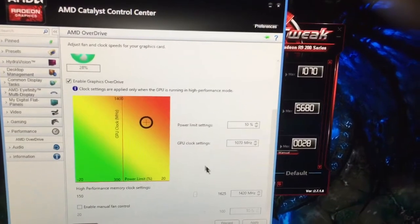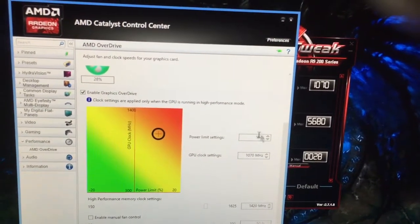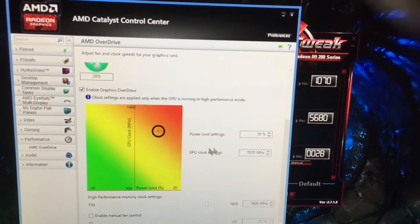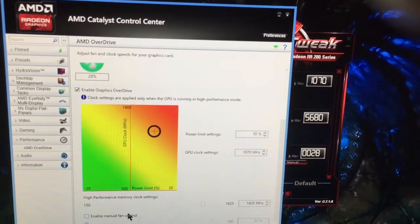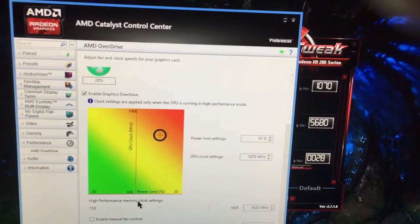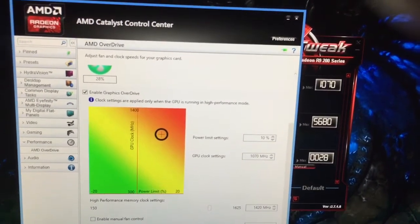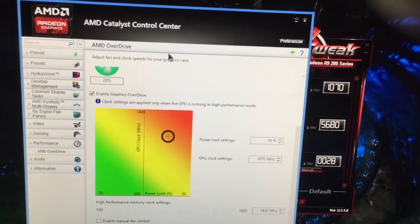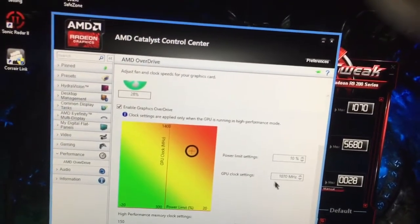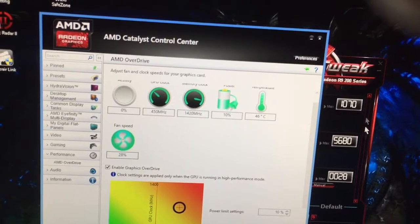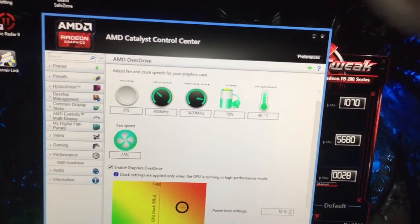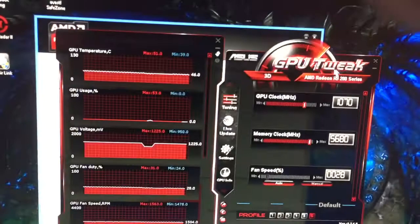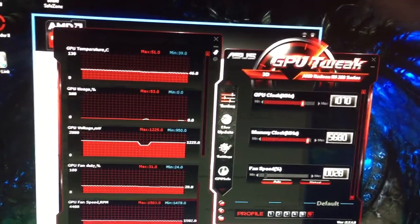So the power limit settings are at plus 10%. The GPU clock setting is at 1070 and the high performance memory clock setting is at 1420. So that's where it wants to be. That's what this program is actually saying my card is capable of. That's as good as it's going to get.